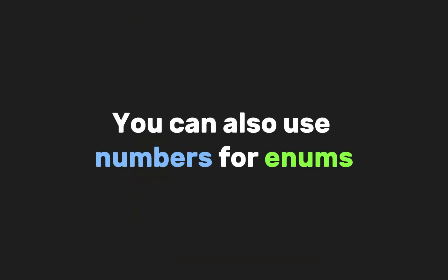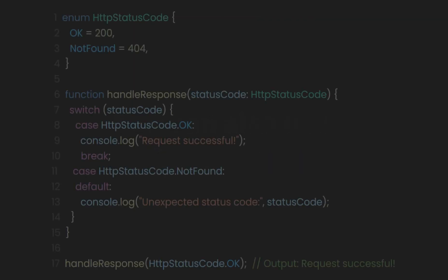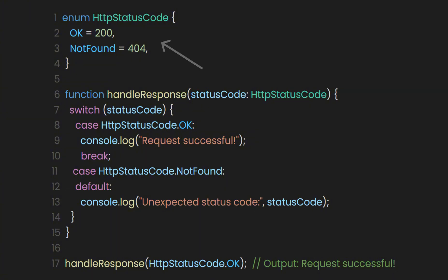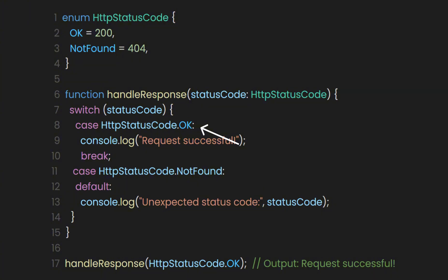You can also use numbers for enums. For example, we created an enum that handles HTTP status codes with different fields corresponding to various status codes, like 200 for OK or 404 for Not Found. This makes it much more secure and easier to handle functions with switches.